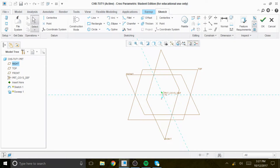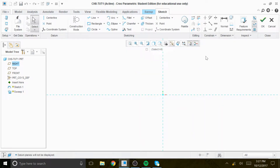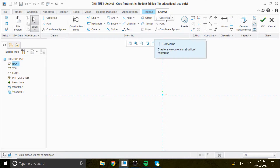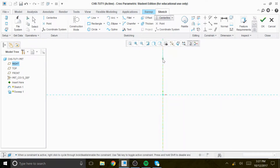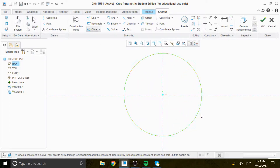We're going to sketch the sketch view, remove the plane, and there's no need for the center line, but we can always use it as a reference. First, we're going to create a circle with a radius of 26.